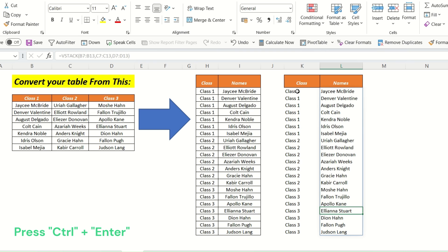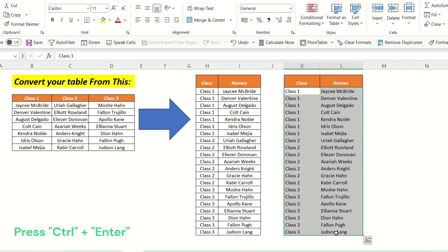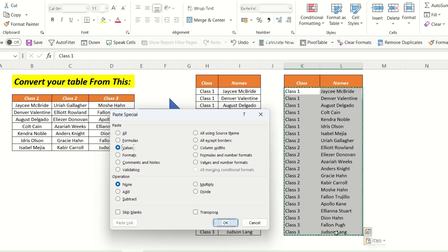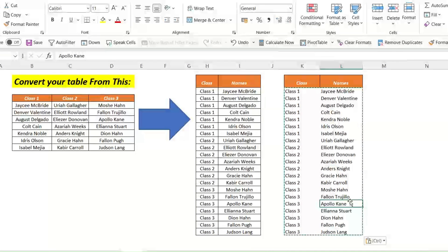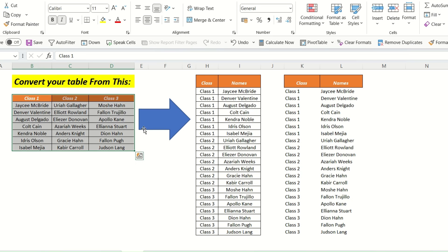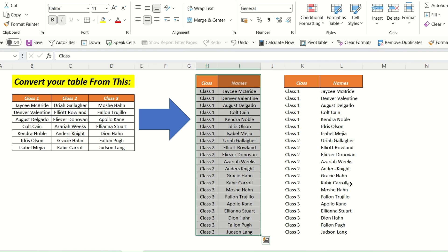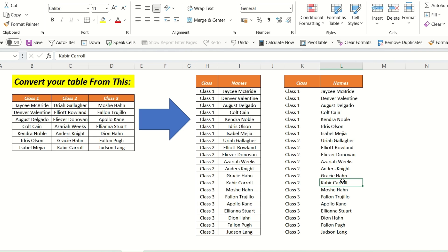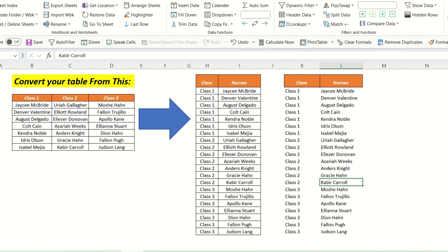Now we can copy this whole thing and paste as values. This is how you can transform your data from this format to this format. In the next part, we will show you how to achieve the same result using our Excel Taylor ribbon tool.